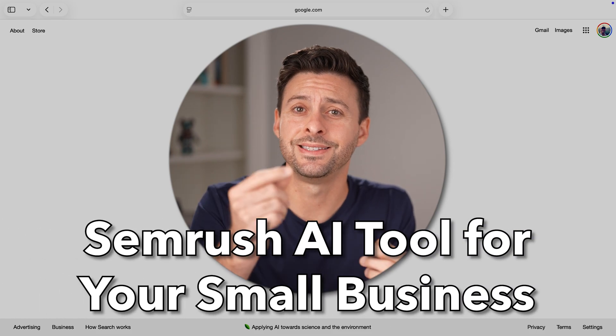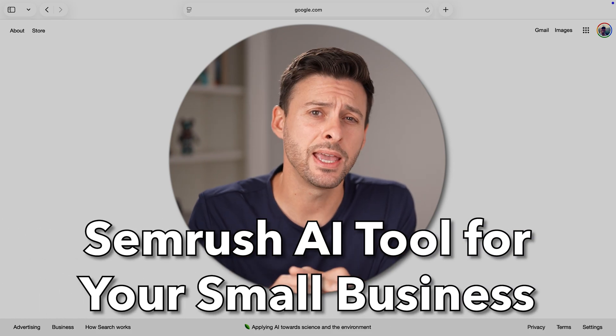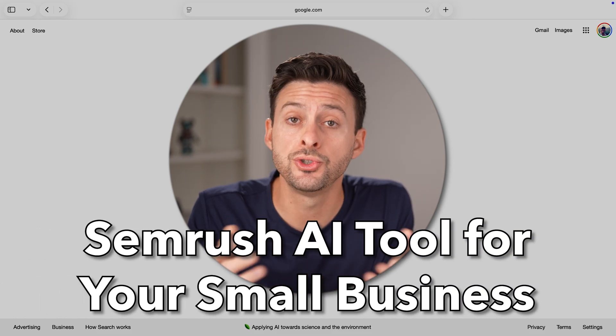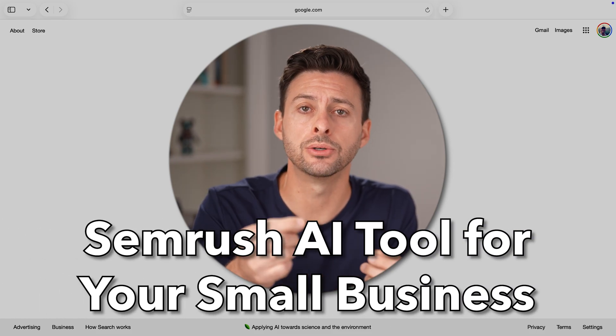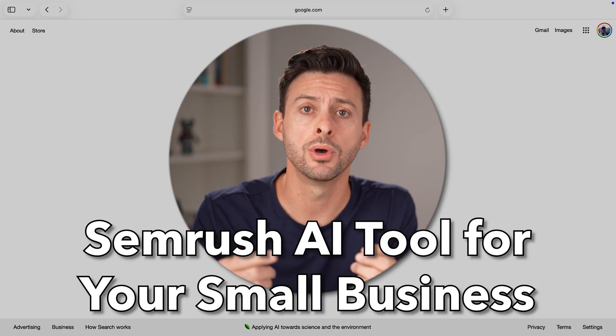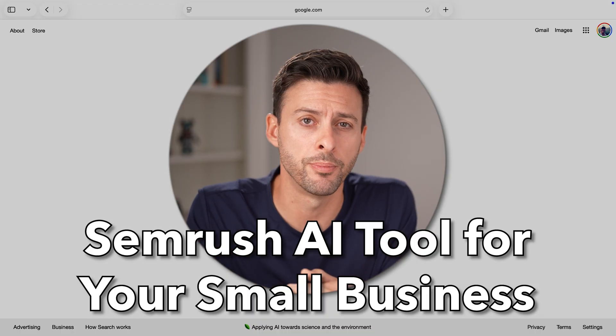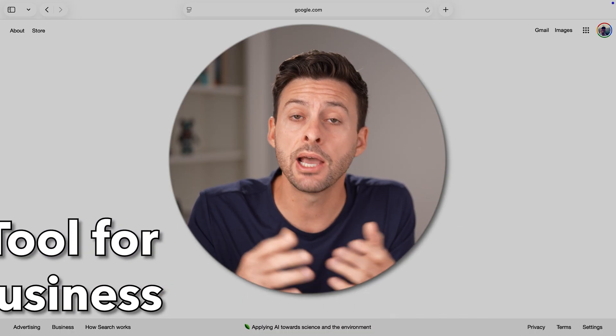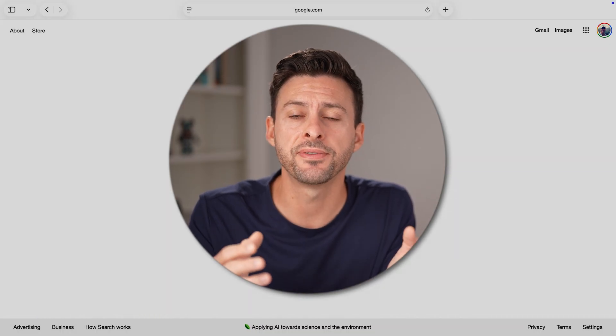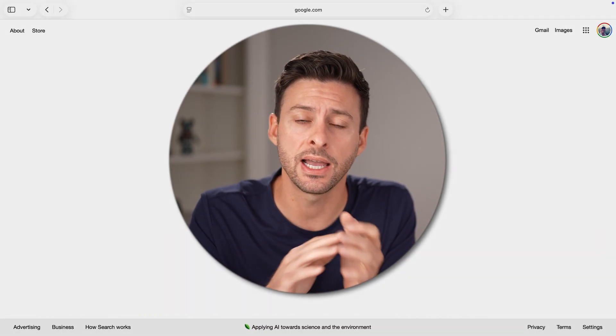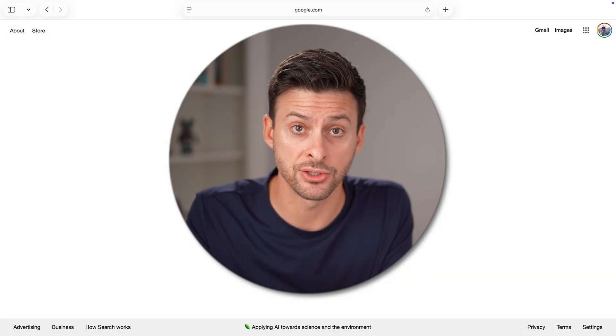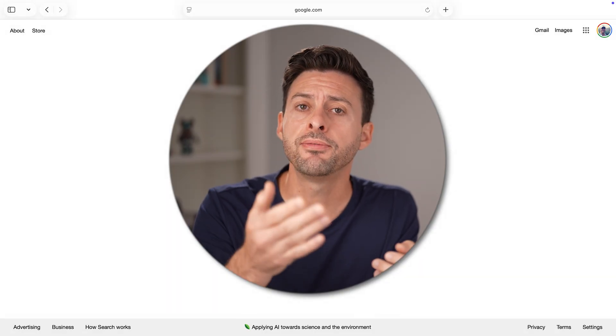Here's how to use the SEMrush AI tool to start, build, and grow your small business. In 2025, the entire landscape has changed.